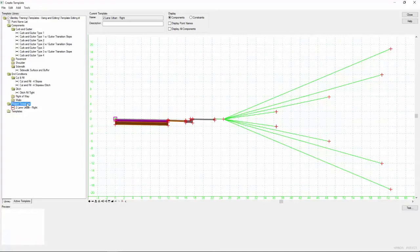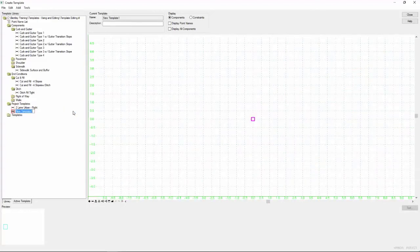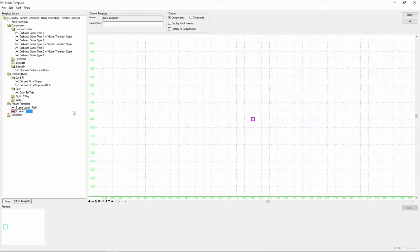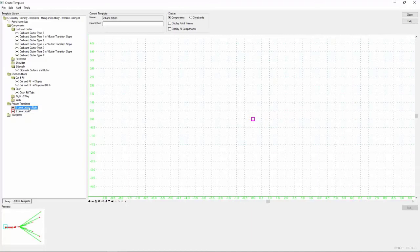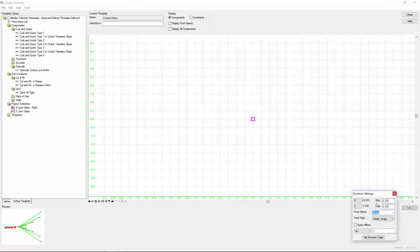So again, I'm going to come over to project templates, right click and say new template. And this is simply going to be our two lane urban template. Now I want to single click on our two lane right here and I'm going to bring up the dynamic settings box. Make sure that this is set to point one again, if it isn't already. And finally, we're going to toggle on the apply affixes this time and we'll see what effect that has here in a second.